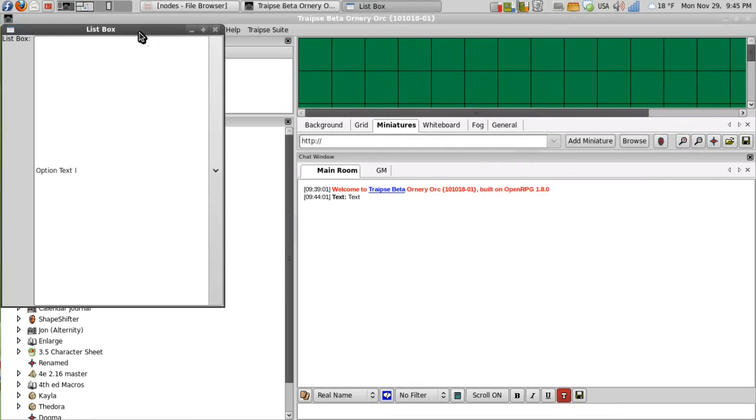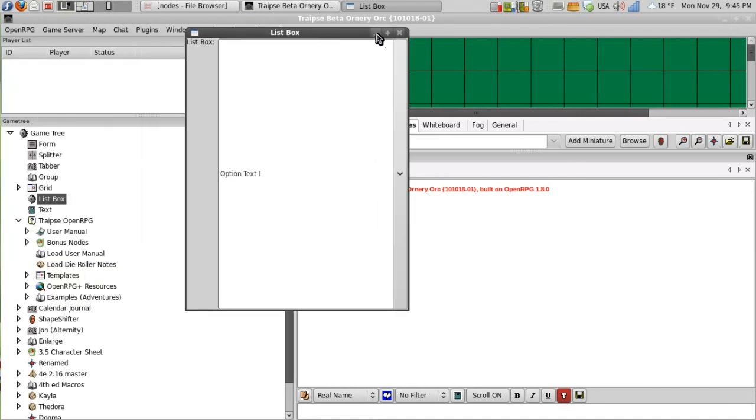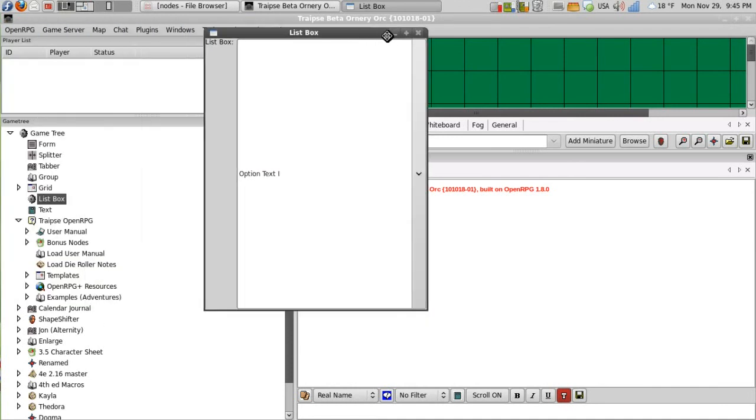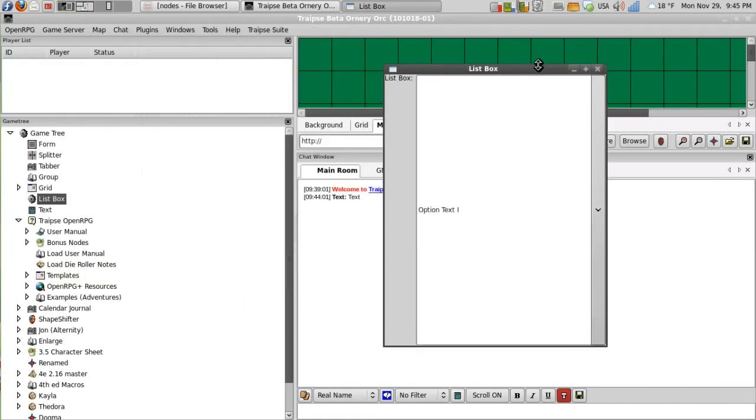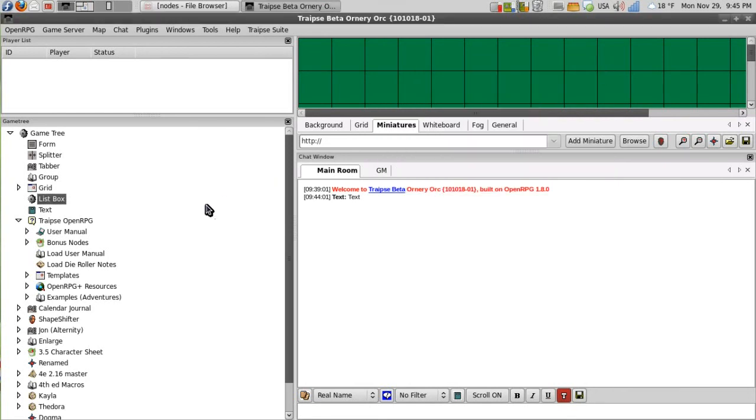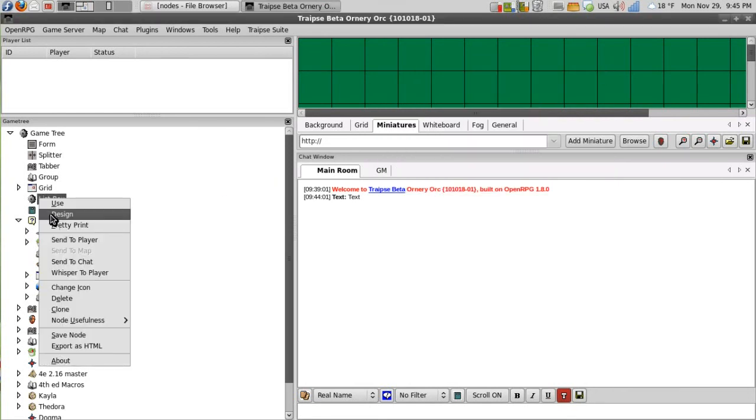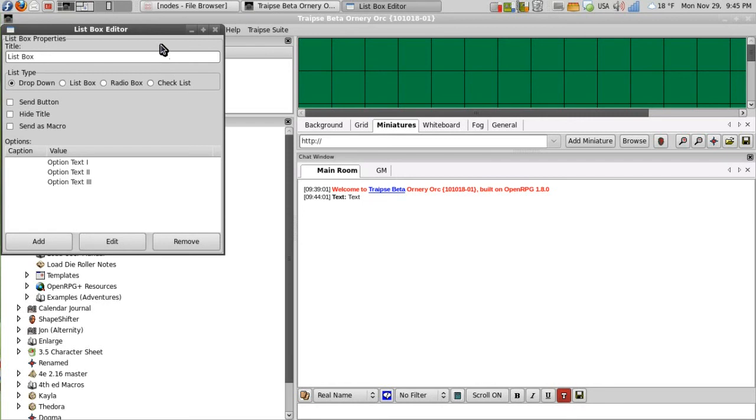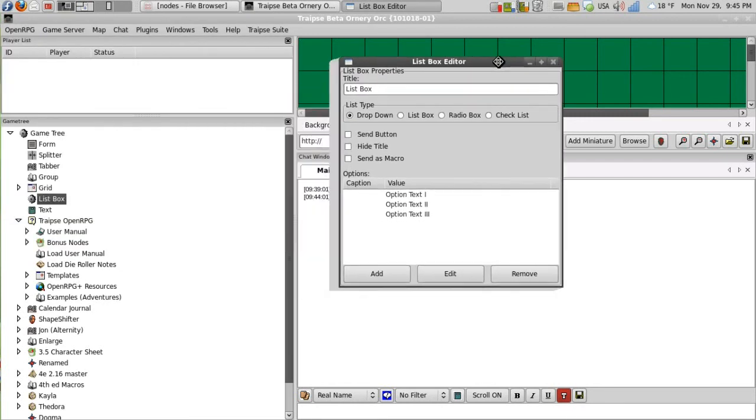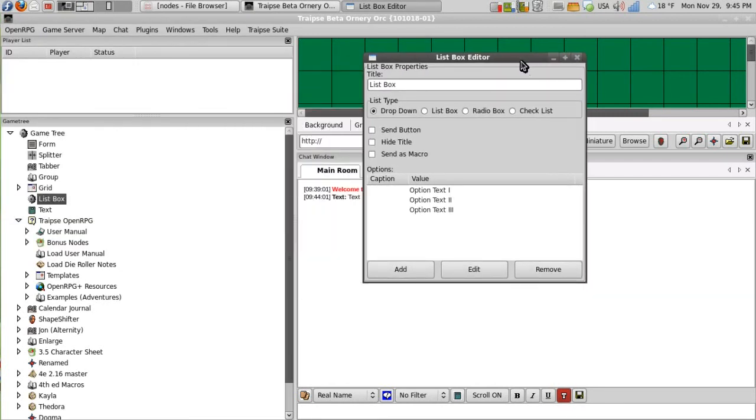The list box is where I like to put all of my rollers. If I'm creating a list of rollers, what I like to do is open it up.